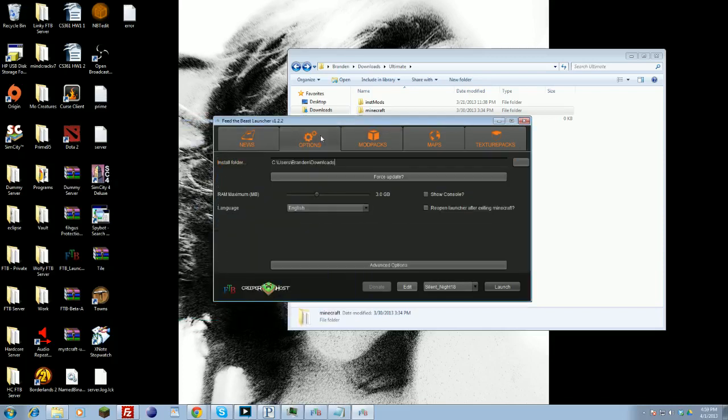Other than that, I believe that should be all the information you guys should need to play Feed the Beast. You guys take her easy.